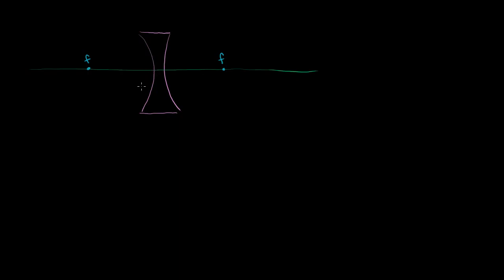Now let's think about what's going to happen if I put an object someplace on the left side of this concave lens. Let me just stick it right over there. And like always, we'll do our two rays.